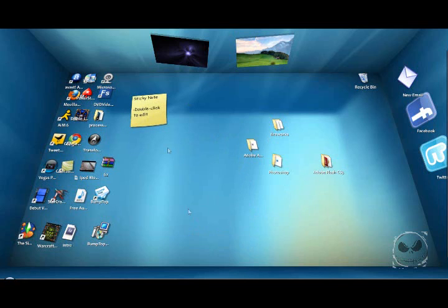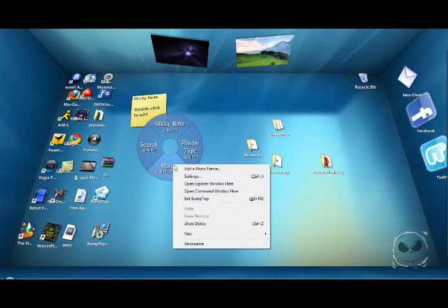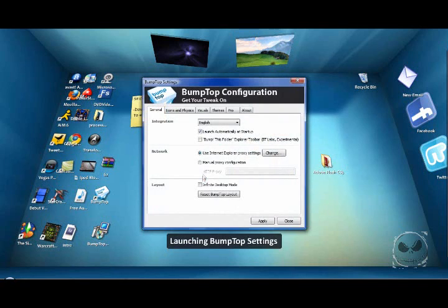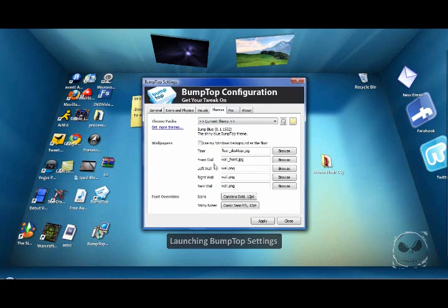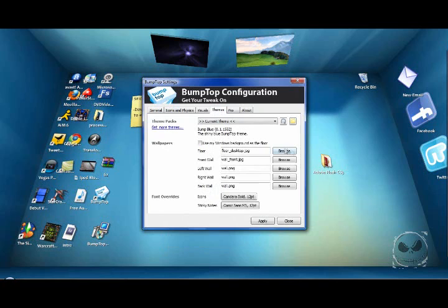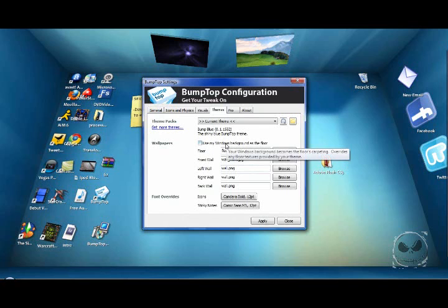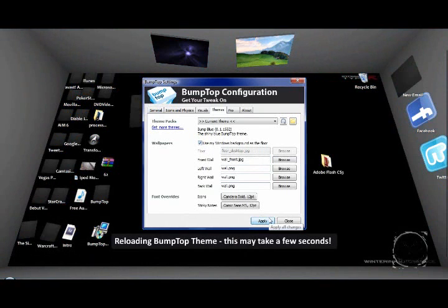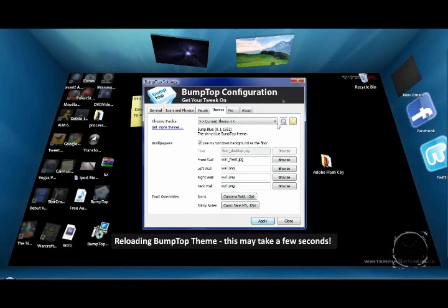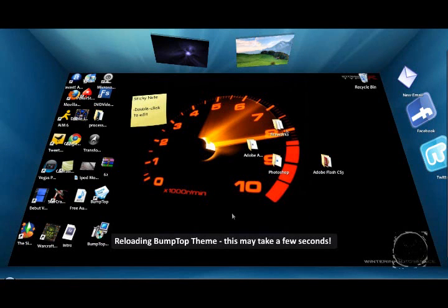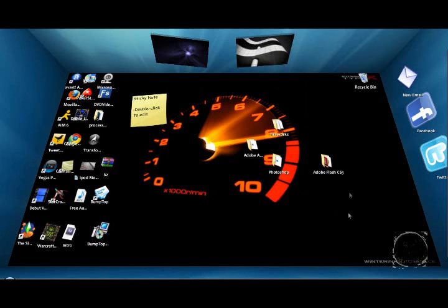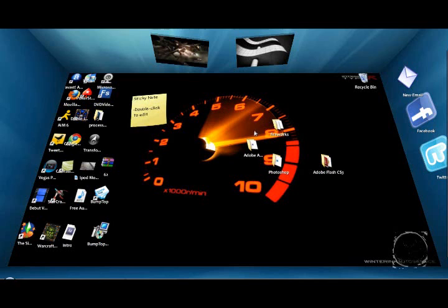You can completely customize this environment. Go to more settings, and then you just go to themes. You can choose the walls and the floor, and you can use your Windows background as the floor. You check this right here, and there we go. There's my Windows background as the floor. You can get any background you want.